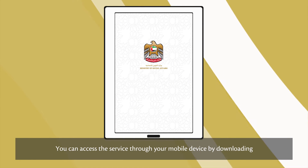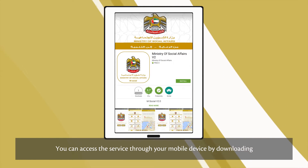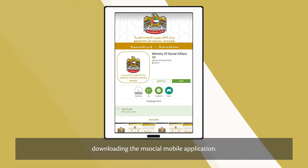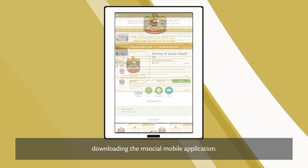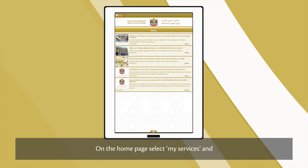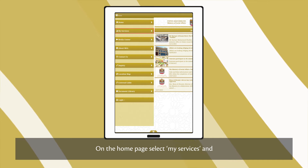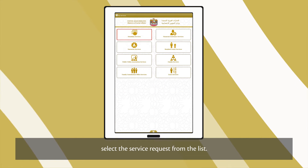You can access the service through your mobile device by downloading the mSocial mobile application. On the homepage, select My Services and select the service request from the list.